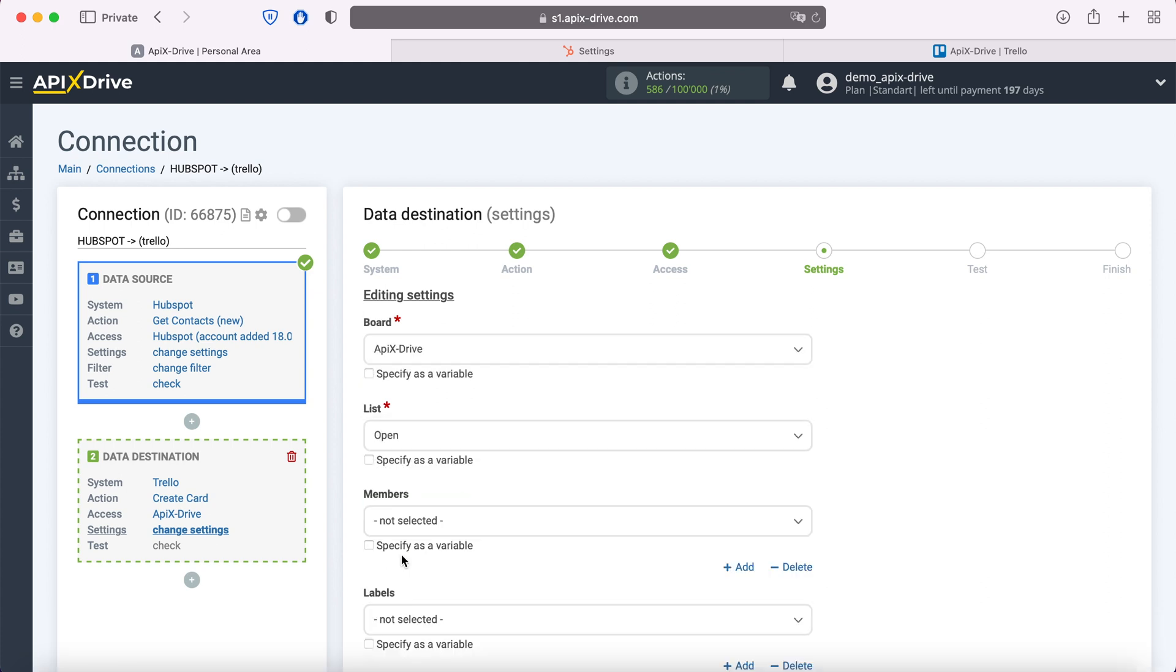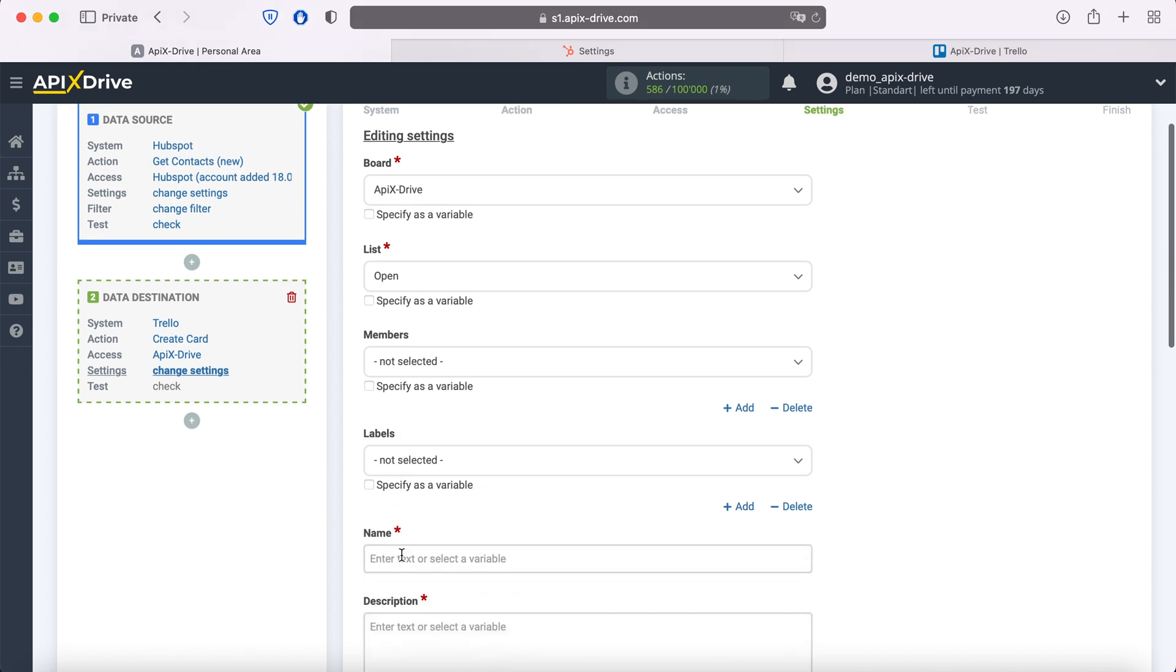Now you see the Trello fields for creating a new card. You can assign variables from HubSpot to these fields. To do this, click in the field and select a variable from the drop-down list.